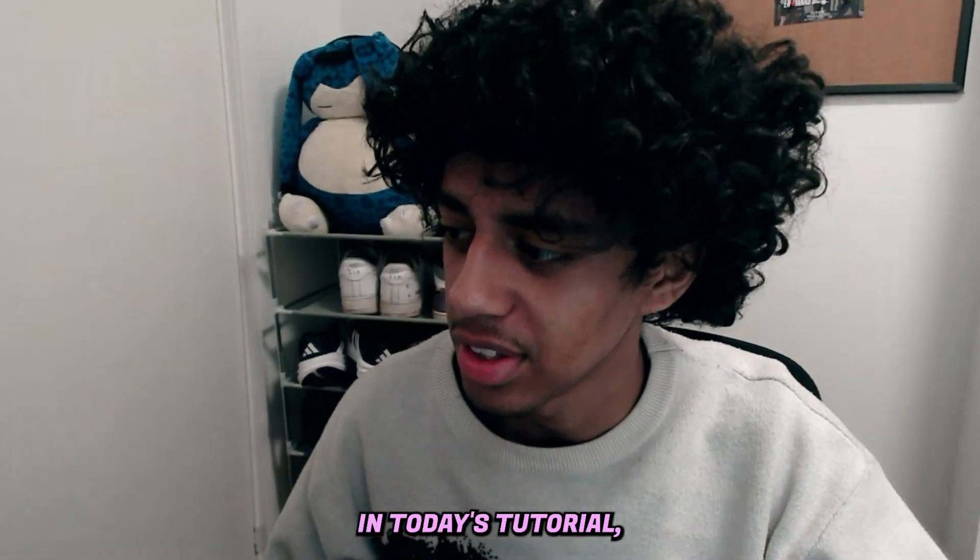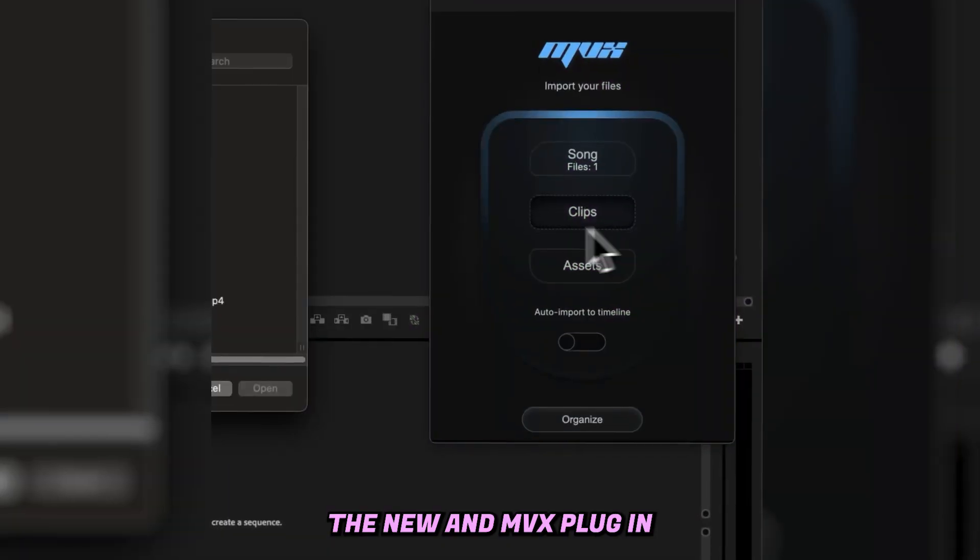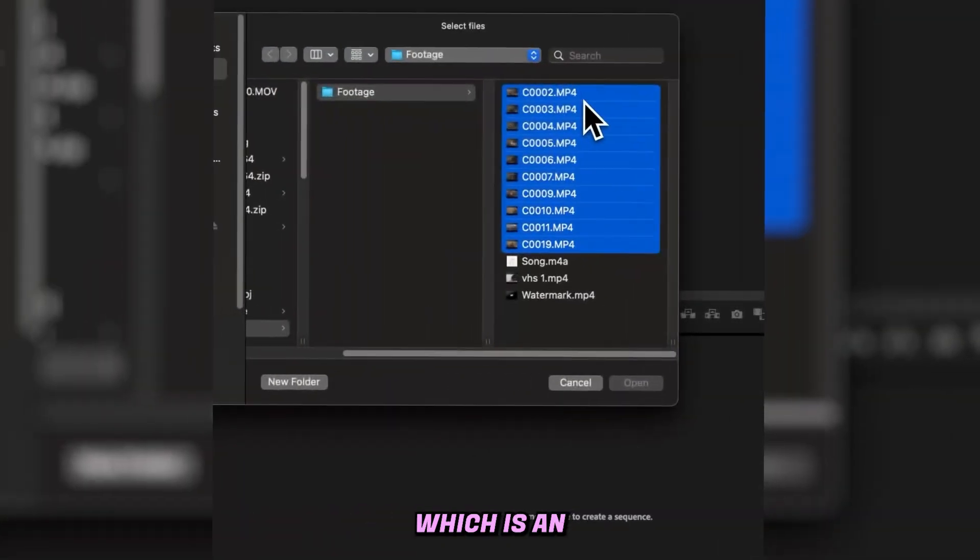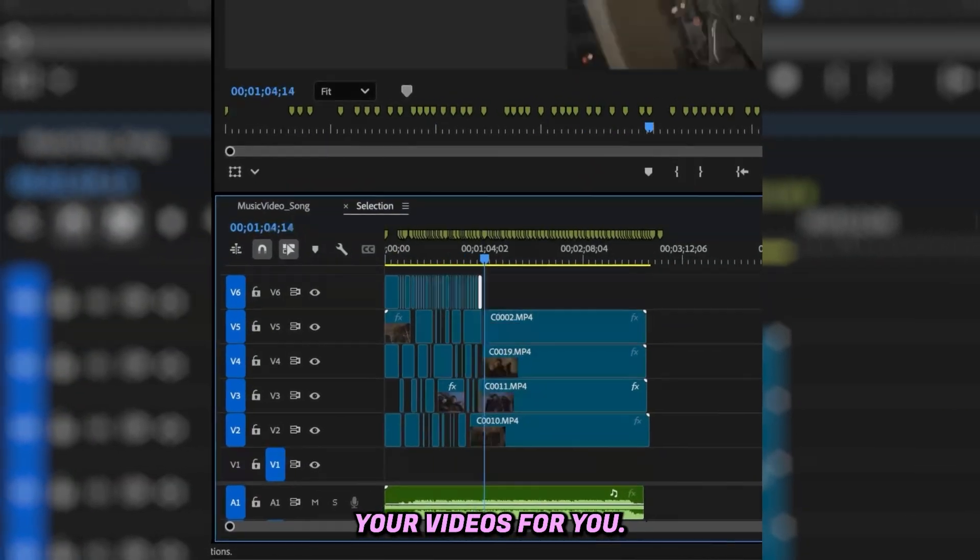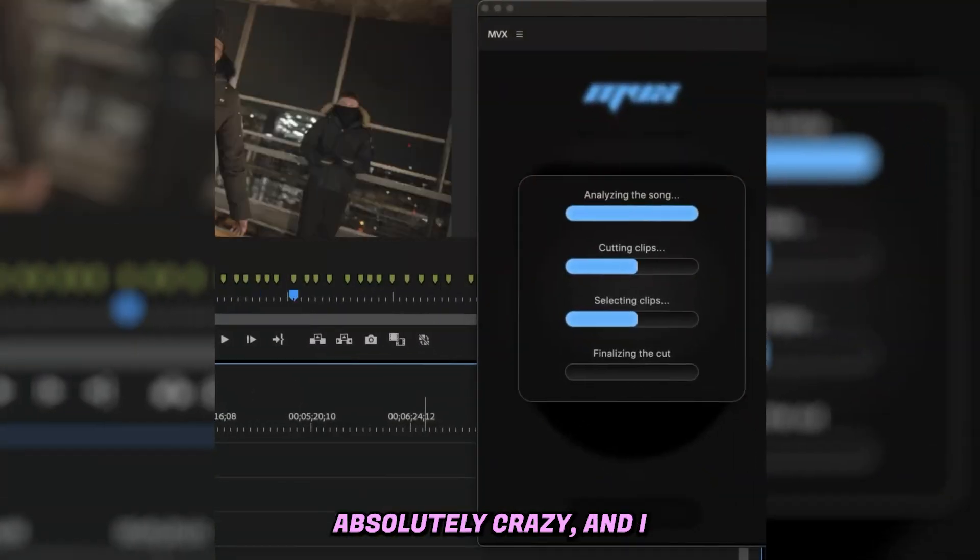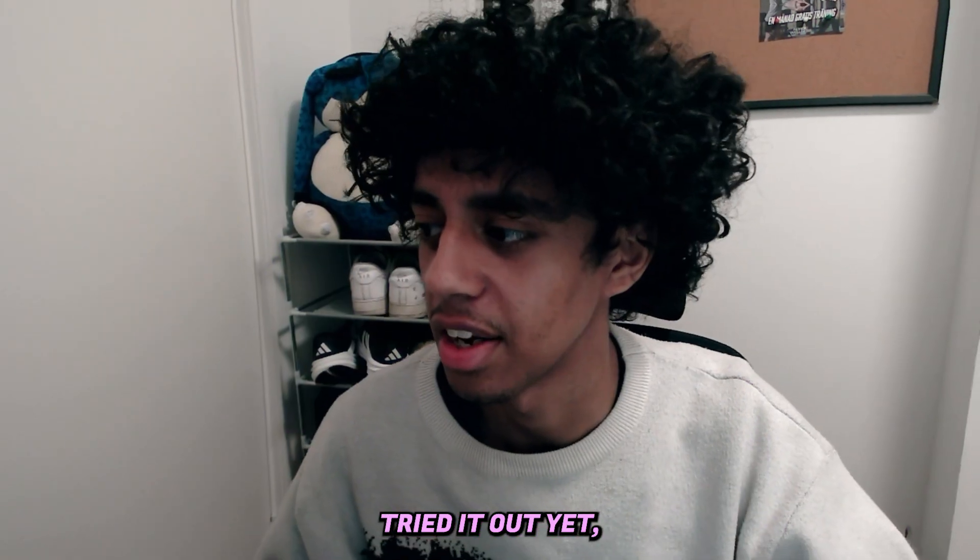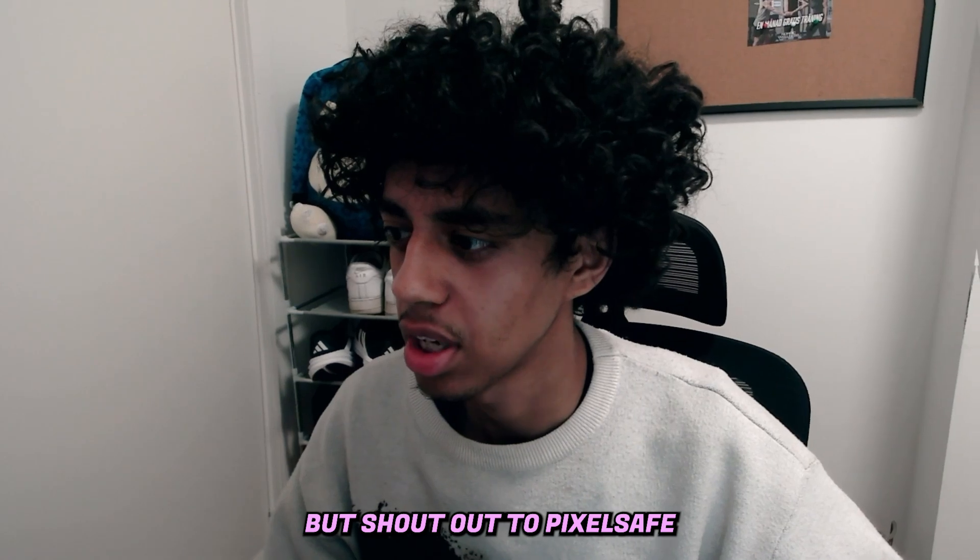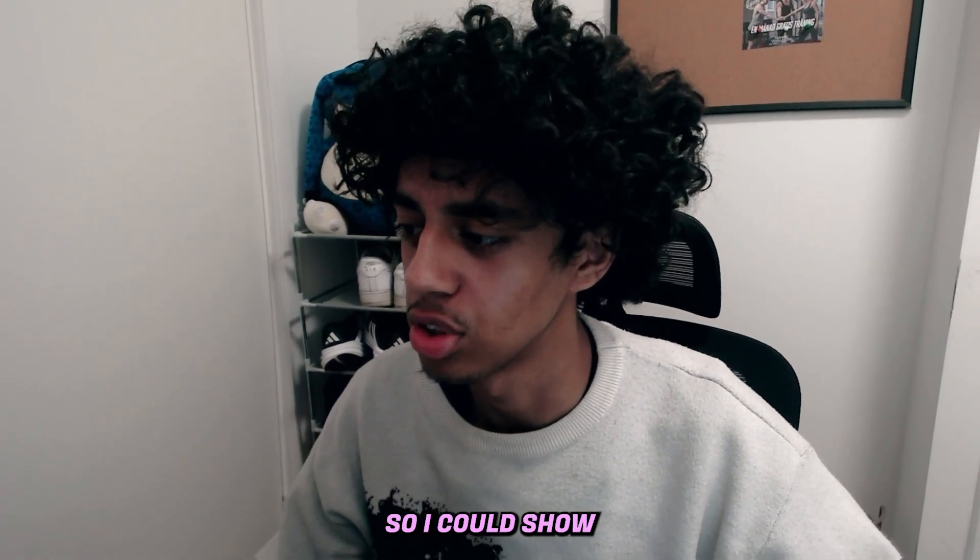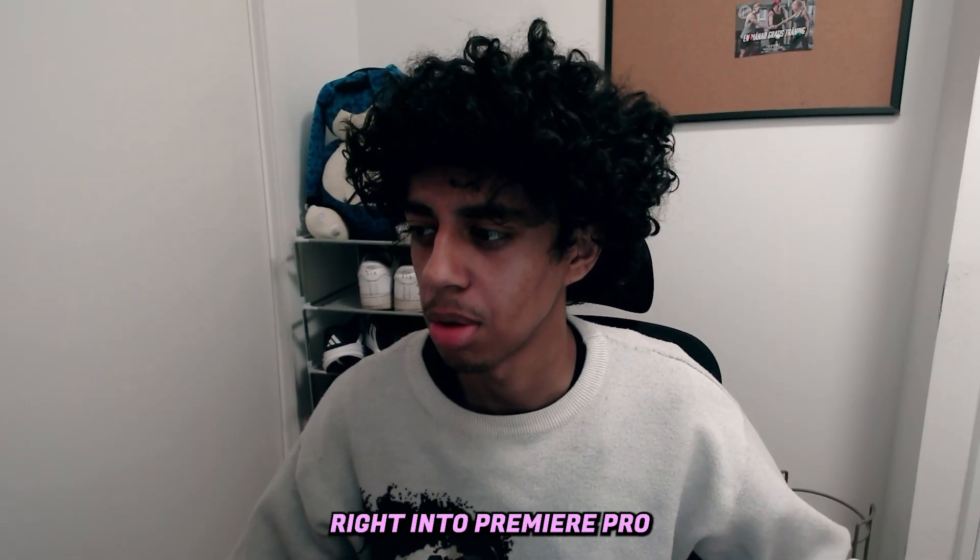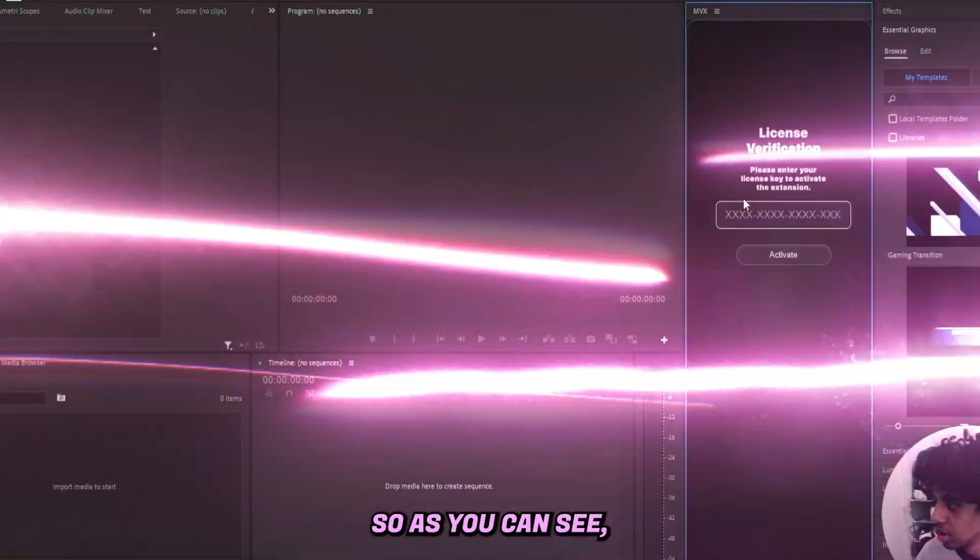Yo what is cool with y'all, in today's tutorial I'll be trying out the new MBX plugin which is an AI powered tool that automatically syncs your videos for you. Now that sounds absolutely crazy and I haven't actually tried it out yet, but shout out to Pixelsay for sending it out to me so I could show you guys. Let's hop right into Premiere Pro and let's try it out.